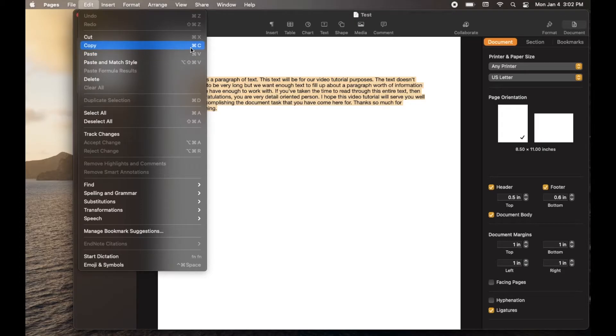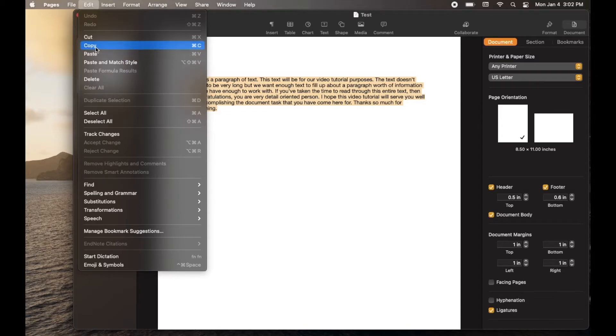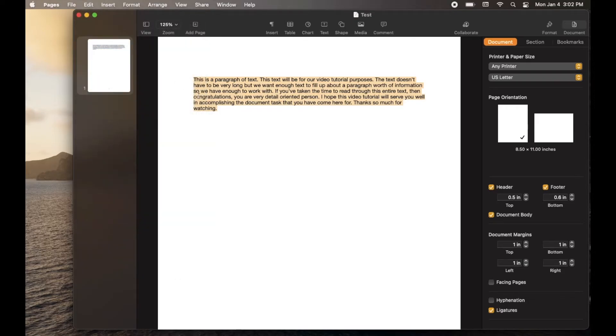Now again, take note of this keyboard shortcut. This is the command key and the C key that you type at the exact same time. But for now, let's go ahead and just click on copy and then we're going to come down here.